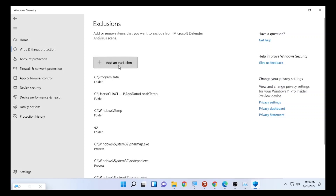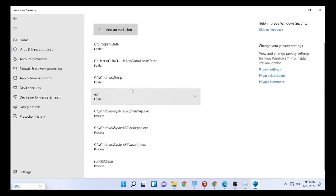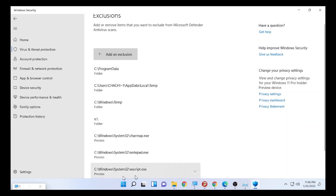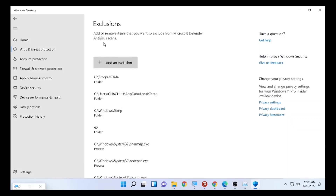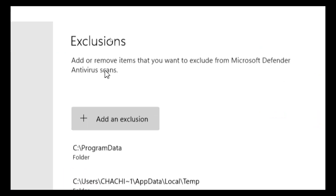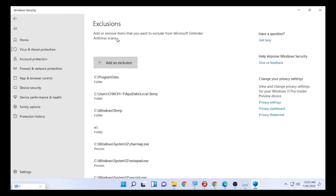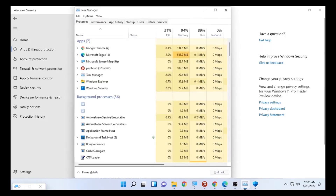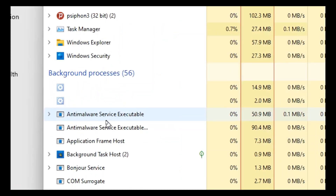Once selected, MsMpEng will be excluded from the Microsoft Defender antivirus scan, so it will no longer consume a large amount of CPU usage. As you can see, the anti-malware service executable CPU usage will be lower. Use this solution to get relief from high CPU usage on your computer. That's all for today's video — if you are new here, please subscribe, like, and leave a comment. ChestEx out.